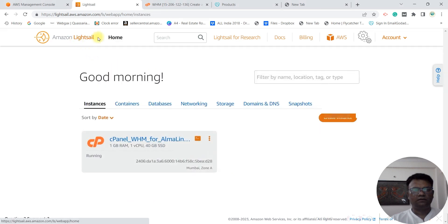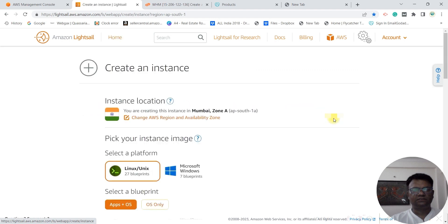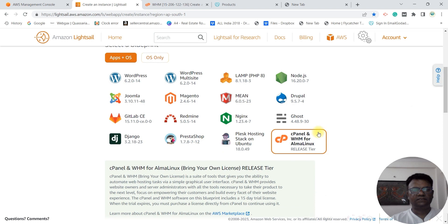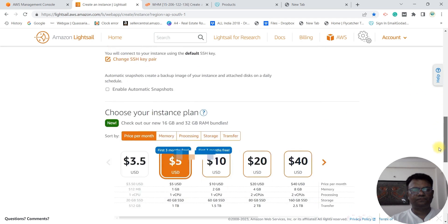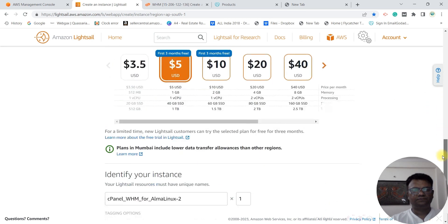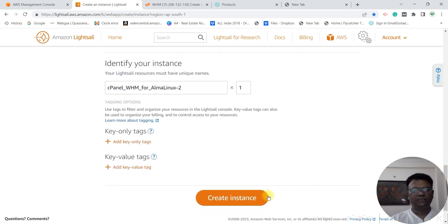Go to Amazon Lightsail, go to create instance, select Linux, select cPanel and WHM, select the package, and go to create instance.